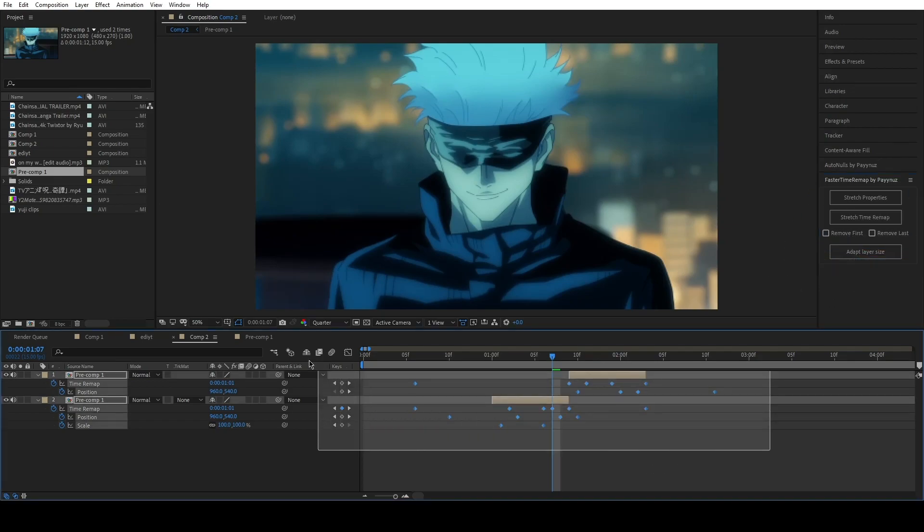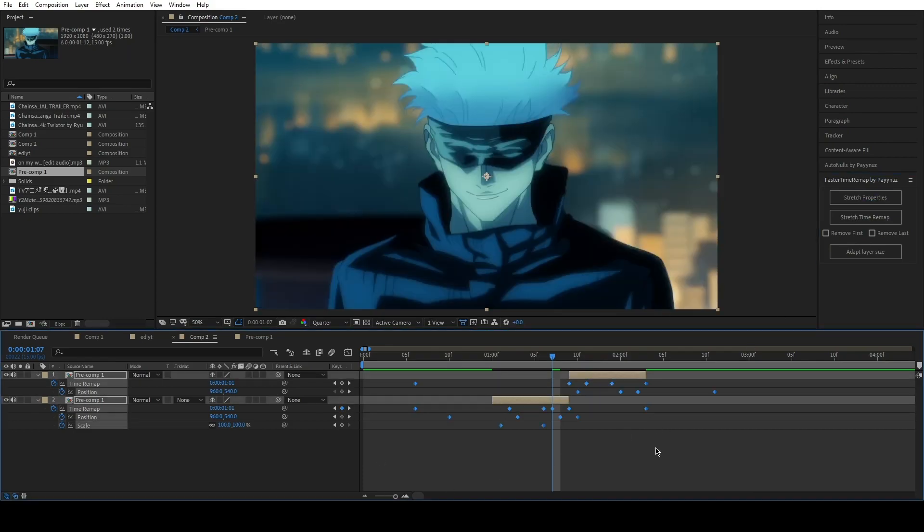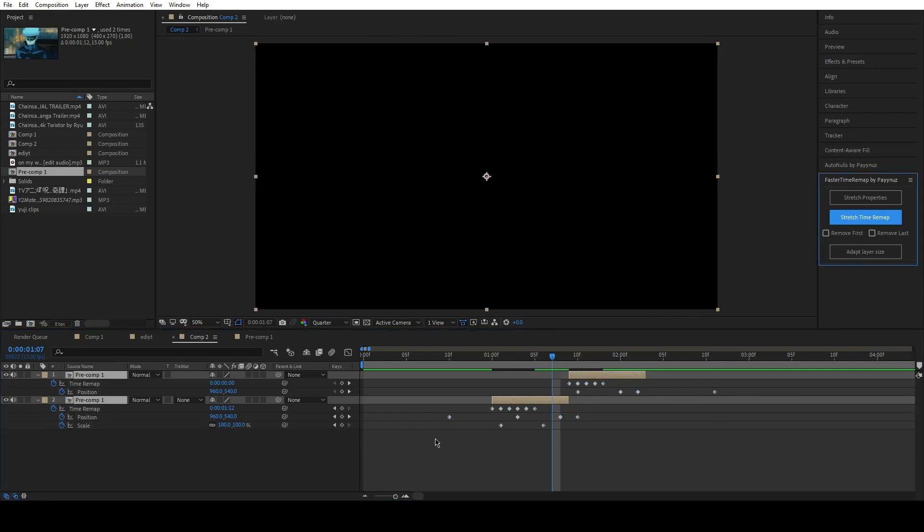The first button moves all keyframes of all the selected properties. The second button moves only the time remap ones.